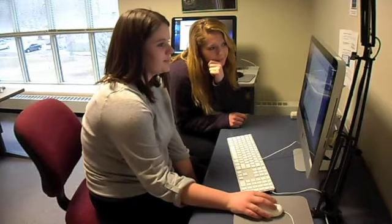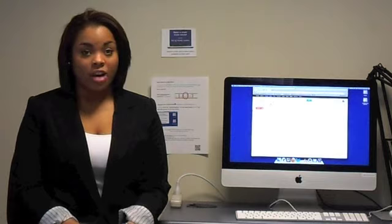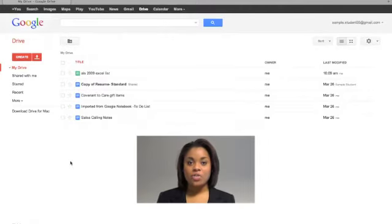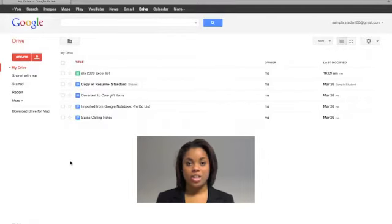The final step in using Google Drive is to manage your documents and files. Once you have created your documents, you can then move them into a folder.